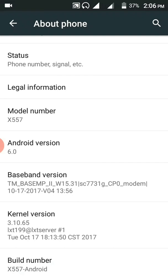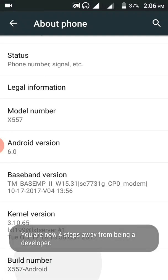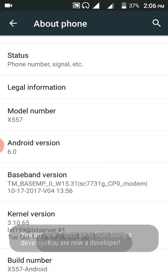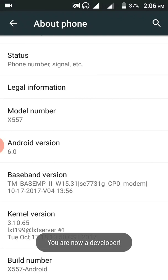If you are going to click on build number for seven times, let me demonstrate this for you so that you see it. One, two, three, four, five, six, seven. Then now we're a developer.